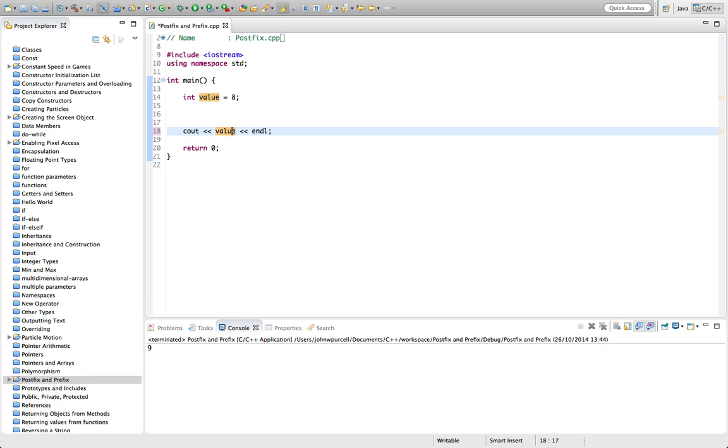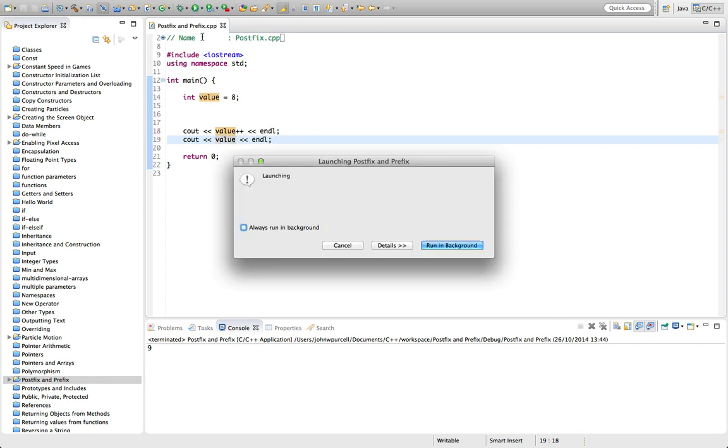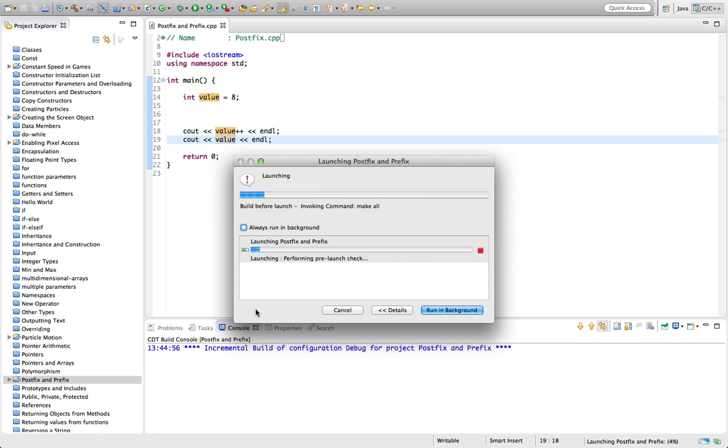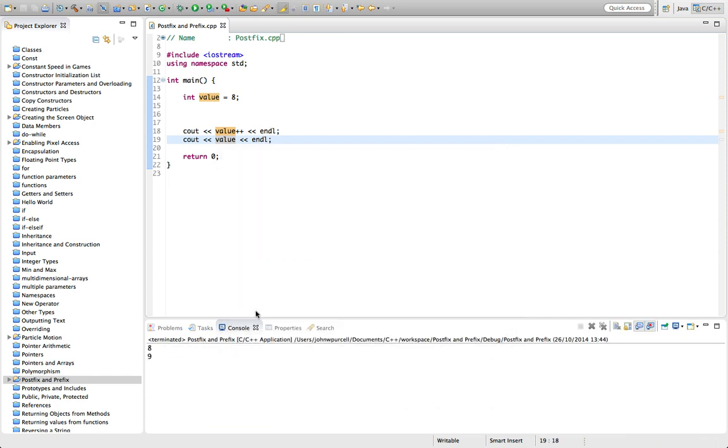And with this version, it was actually incremented. So if we output this again now, then you can see that it was incremented. So the second one's going to be nine here. It's just that on the first one, because it's postfix, it used the value and then it incremented it. Whereas prefix would increment it and then use it.